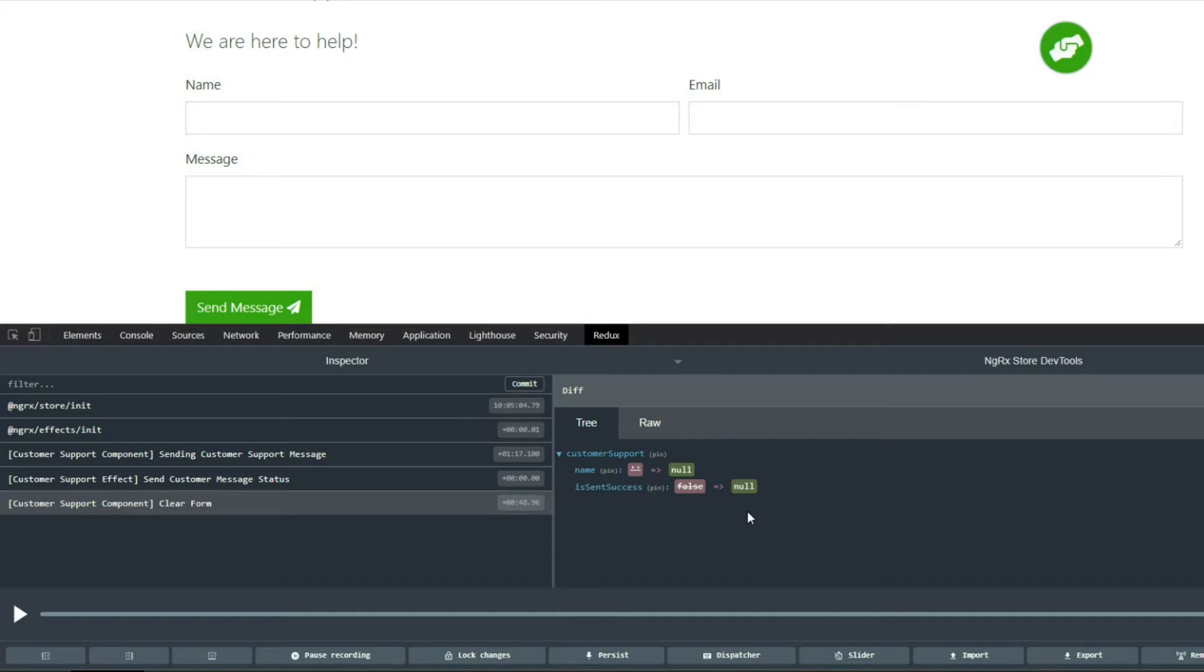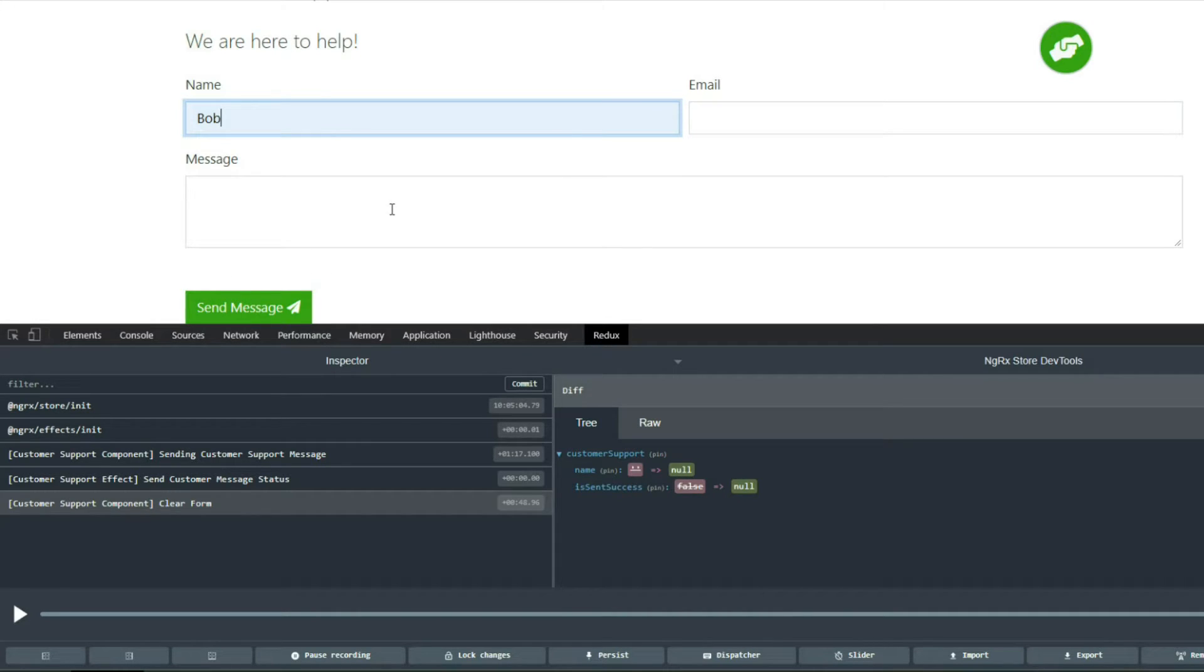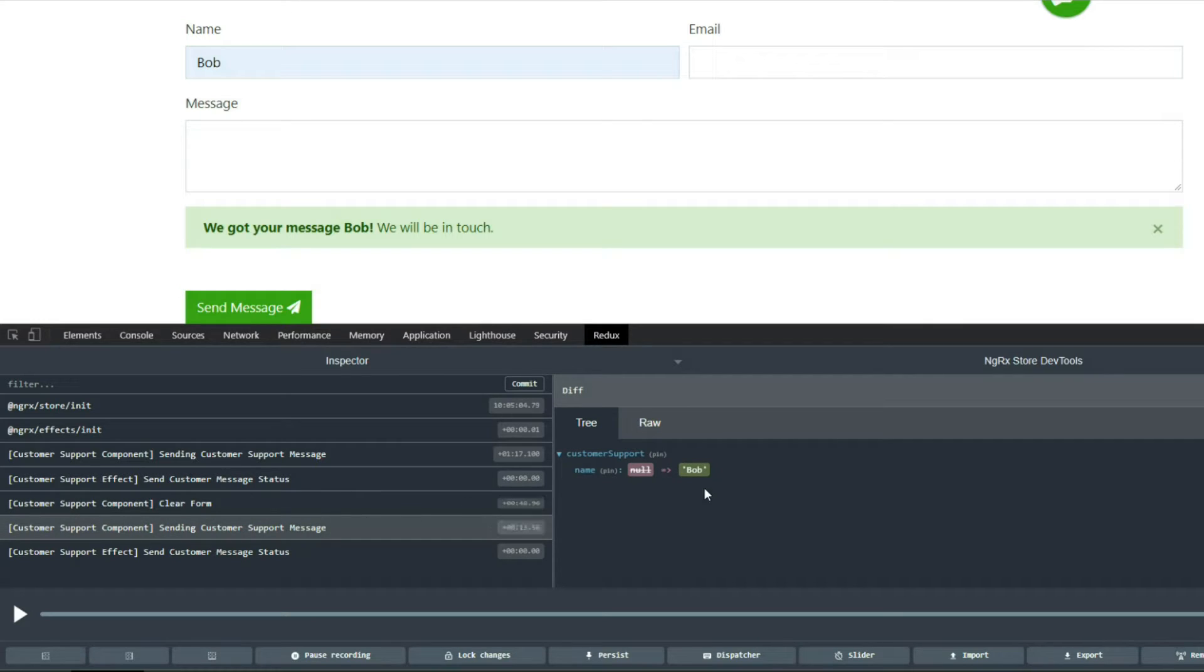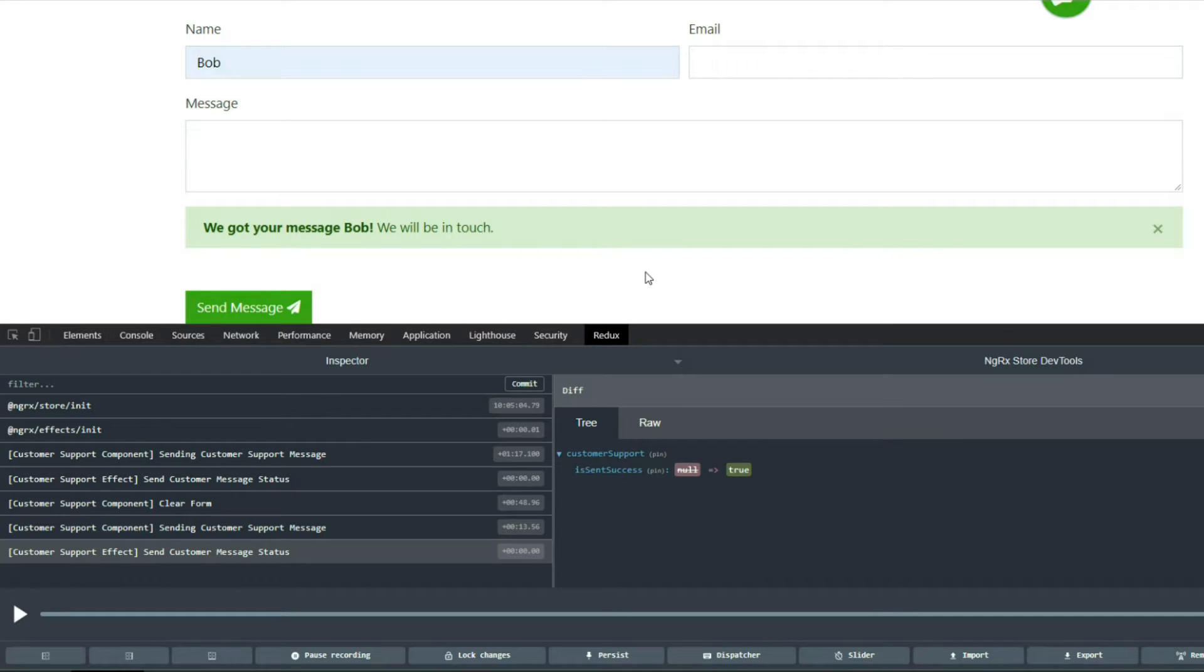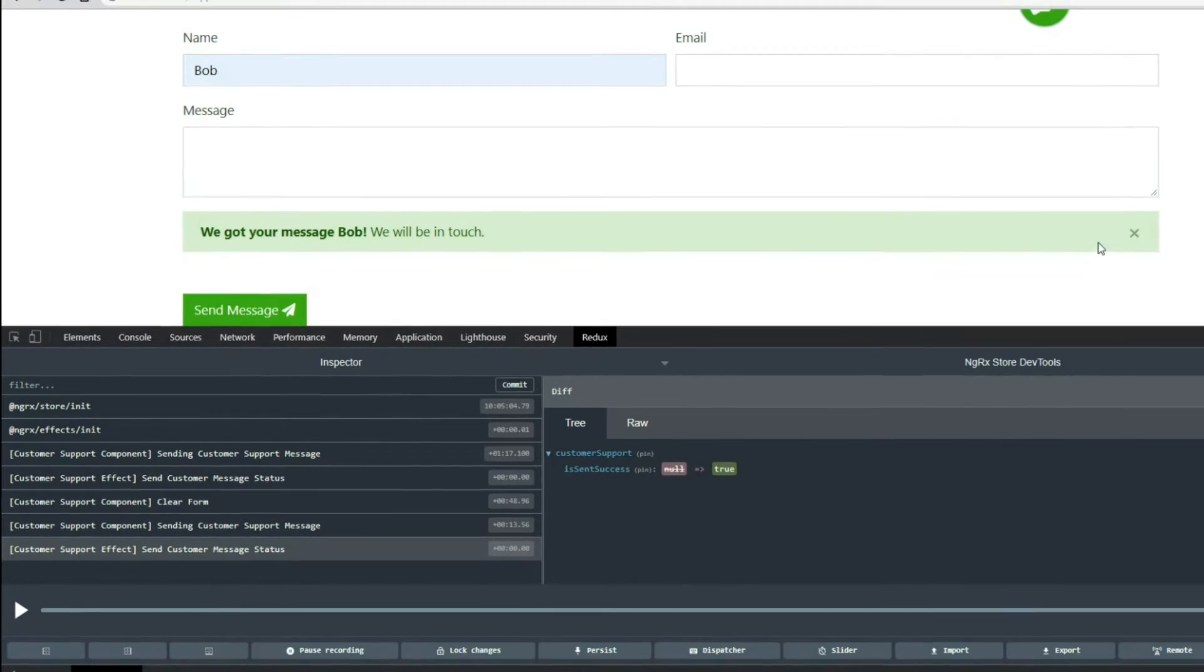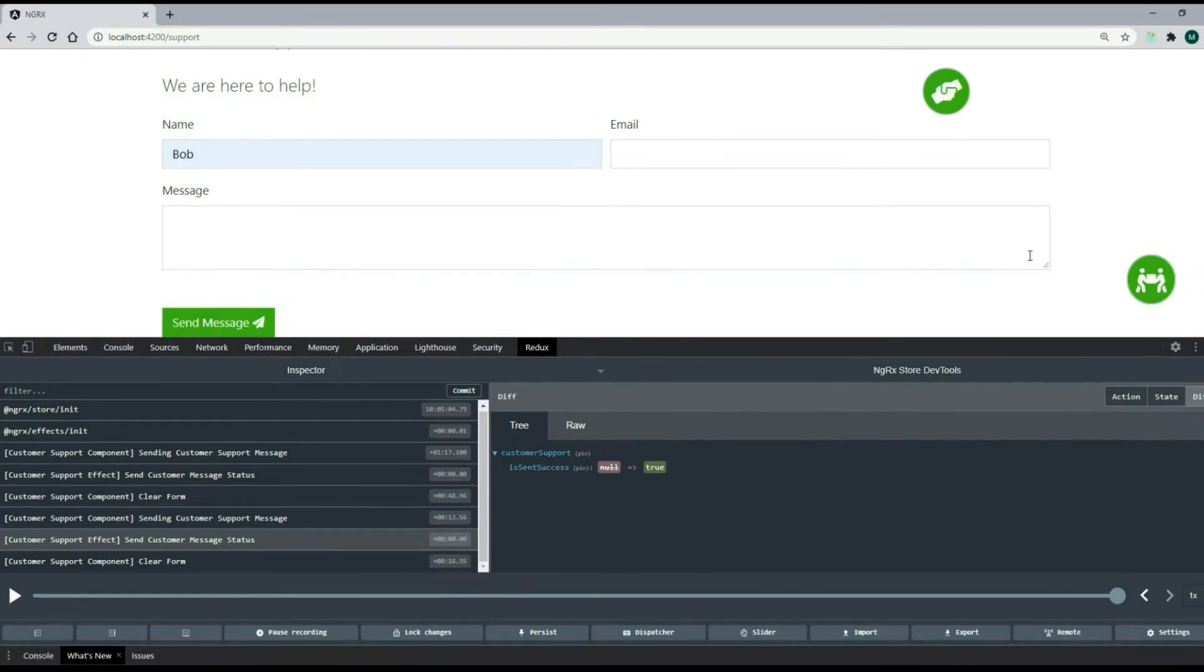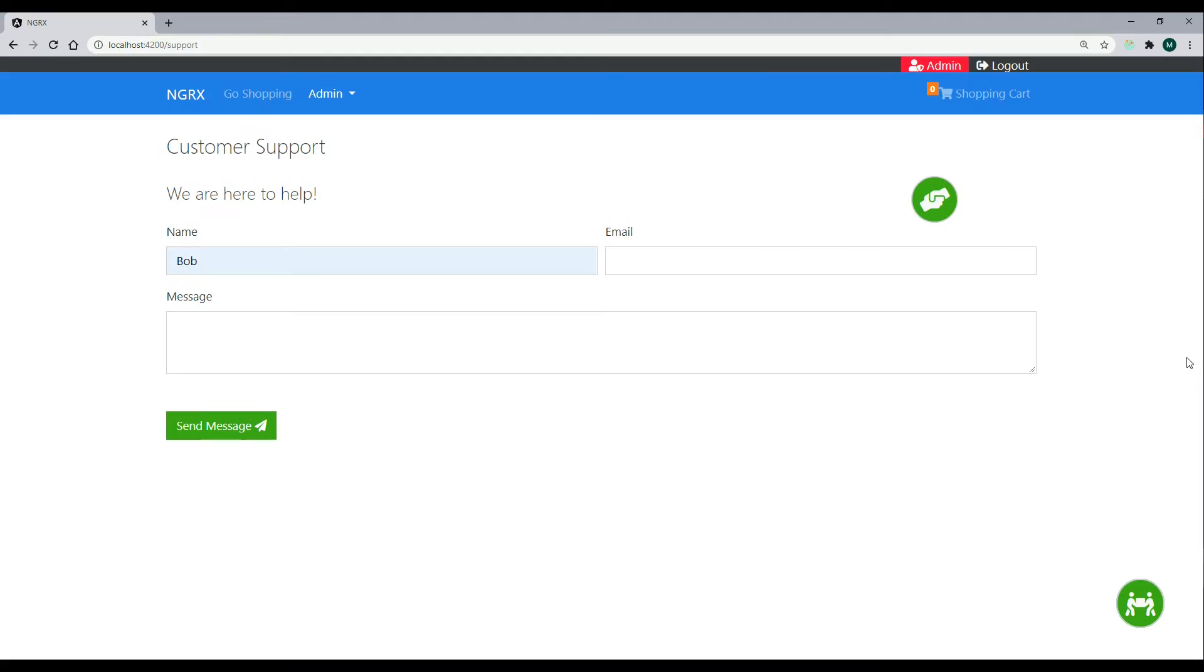Now let's send in some valid information. I'll send in a username and it'll be Bob. I'll send that in. We dispatched our first action. We add the user's name to the store. The second action deals with the backend. We were successful, so it's true, and we got a nice success message here. Again, we could always clear it out at any time. That's what we'll be working on throughout this module.